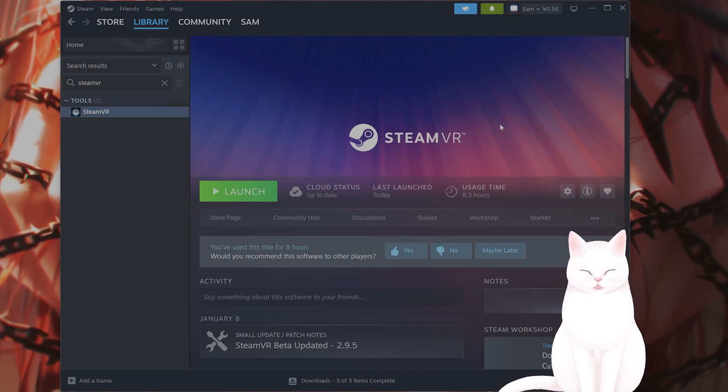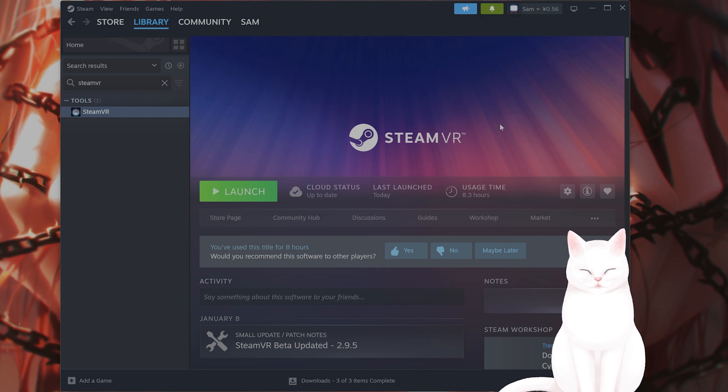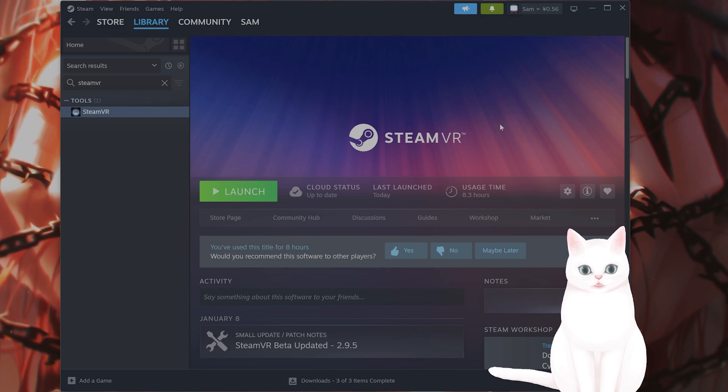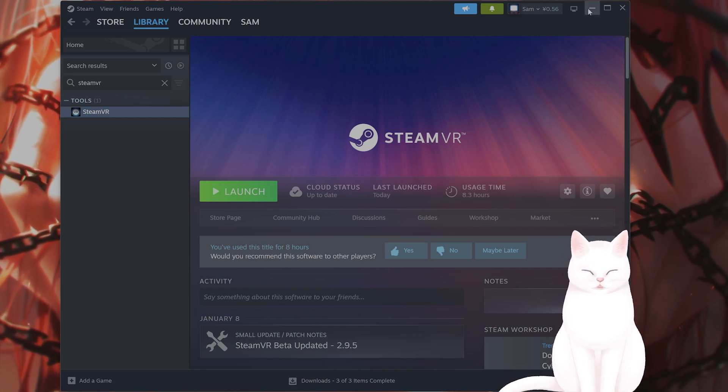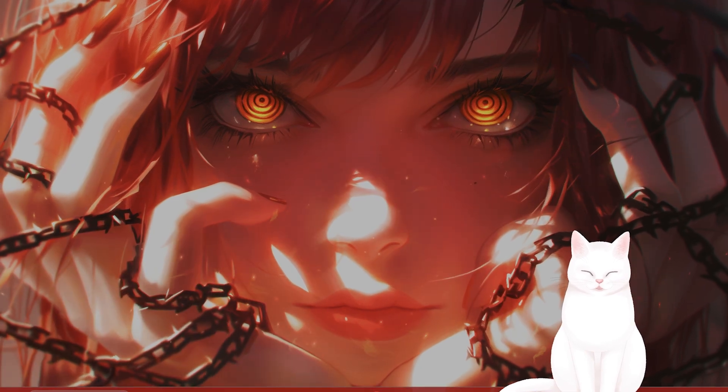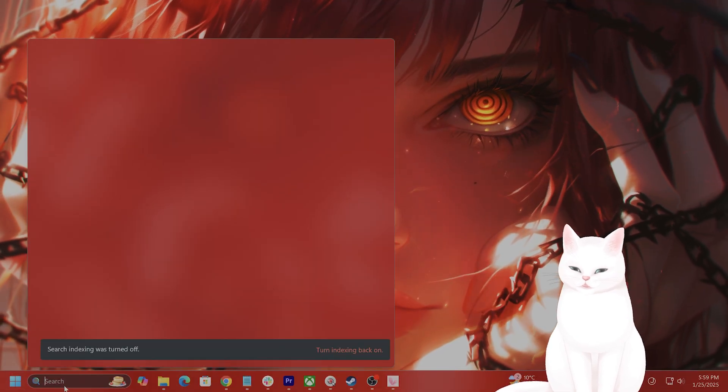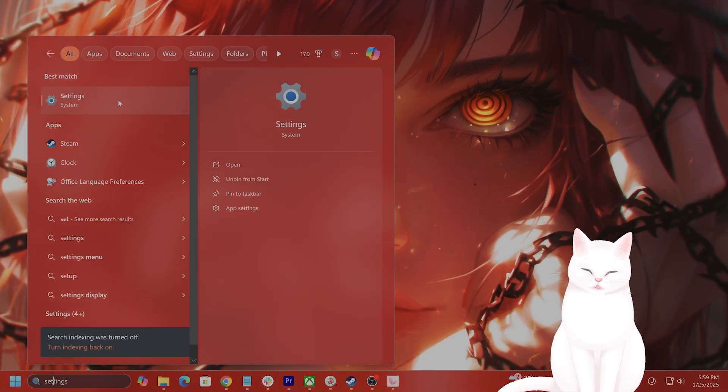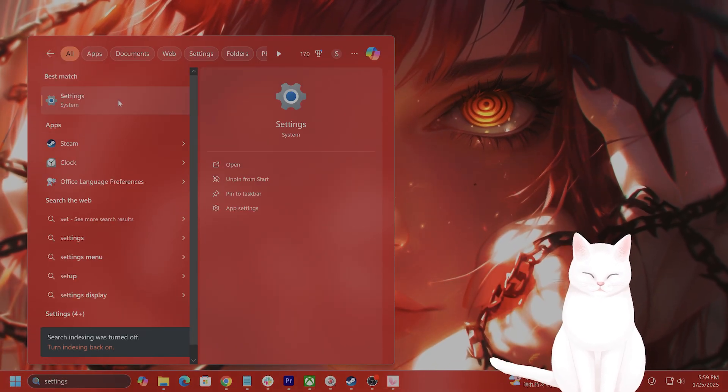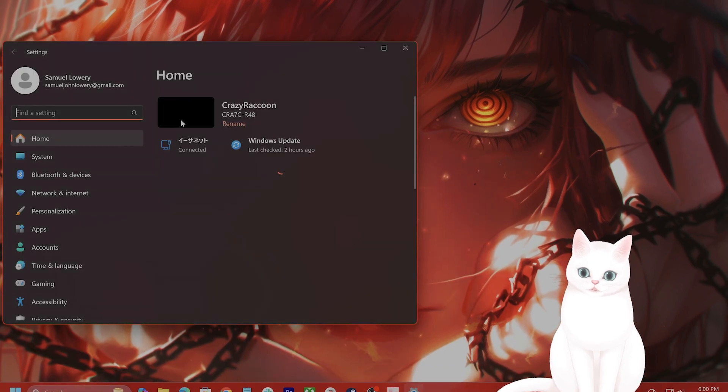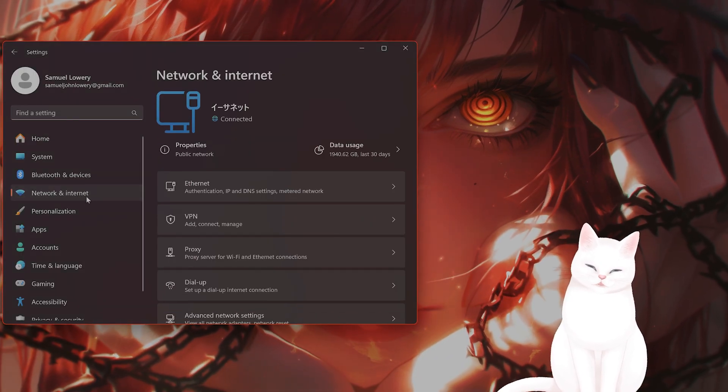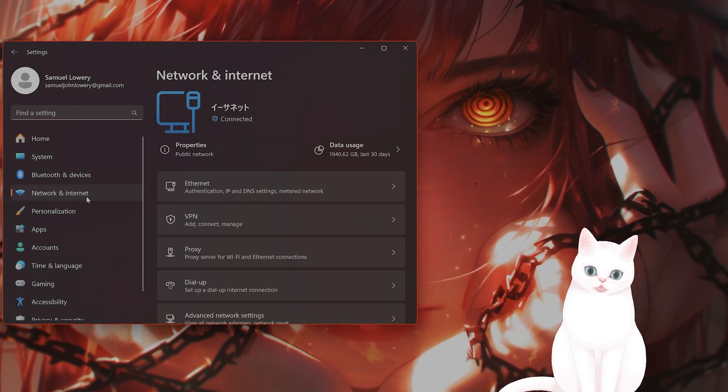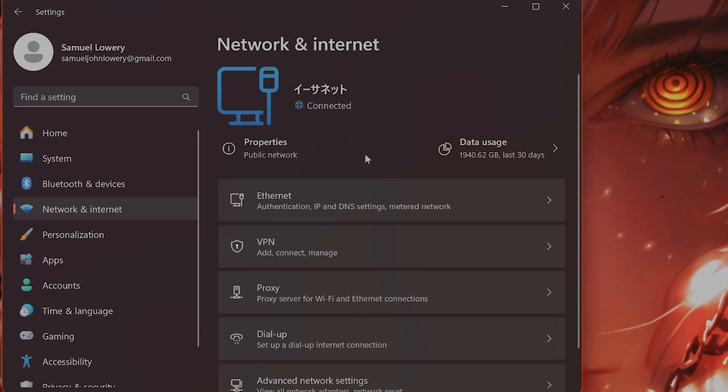So you will need to update it. Make sure that that is the case. The next thing you want to do is allow it through your network and your firewall. So go into settings. Then from here on the left hand side, you'll see network and internet. From here you're gonna see whatever internet you're connected to.